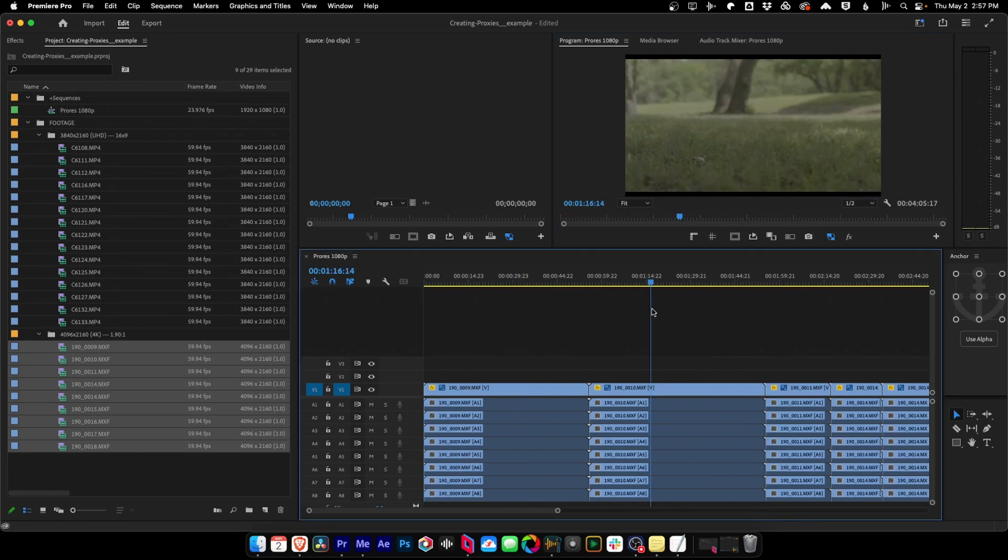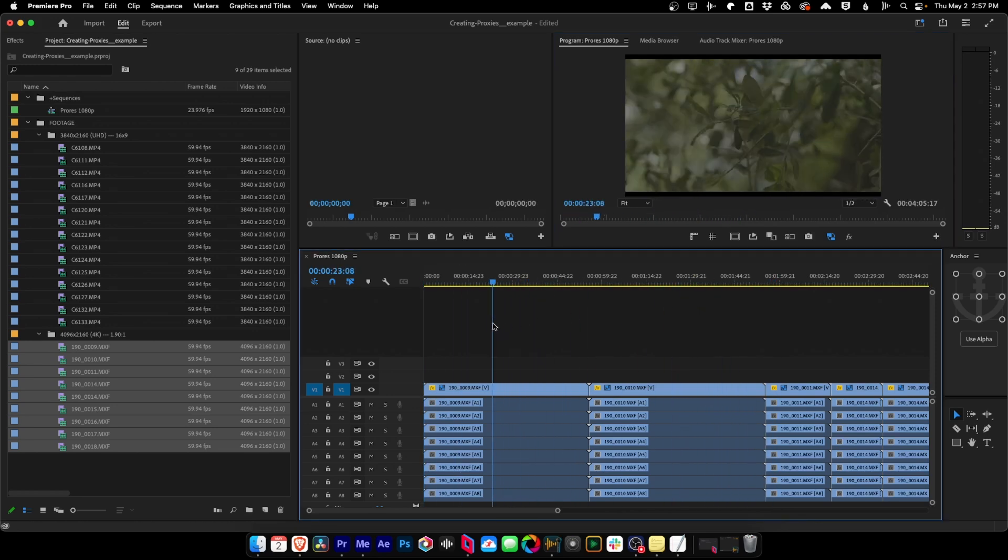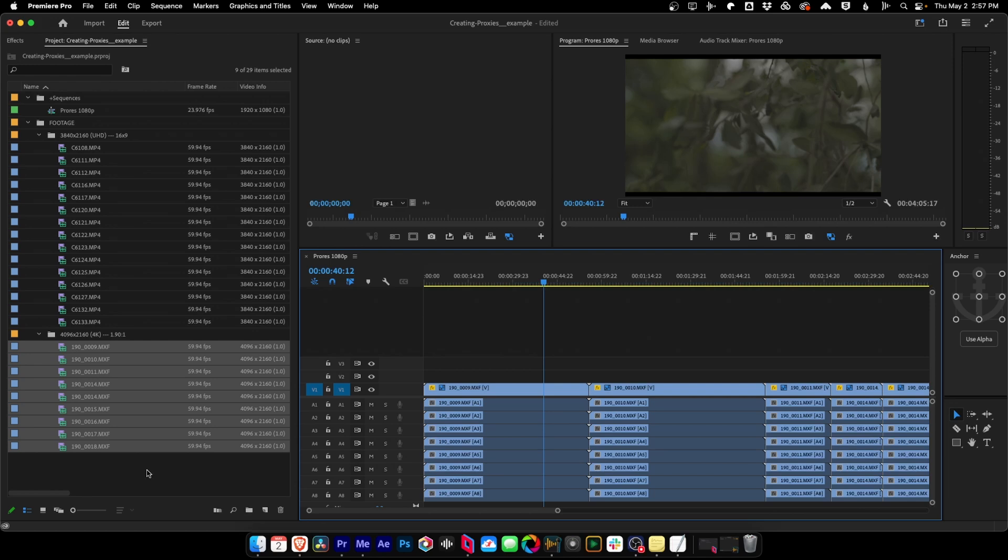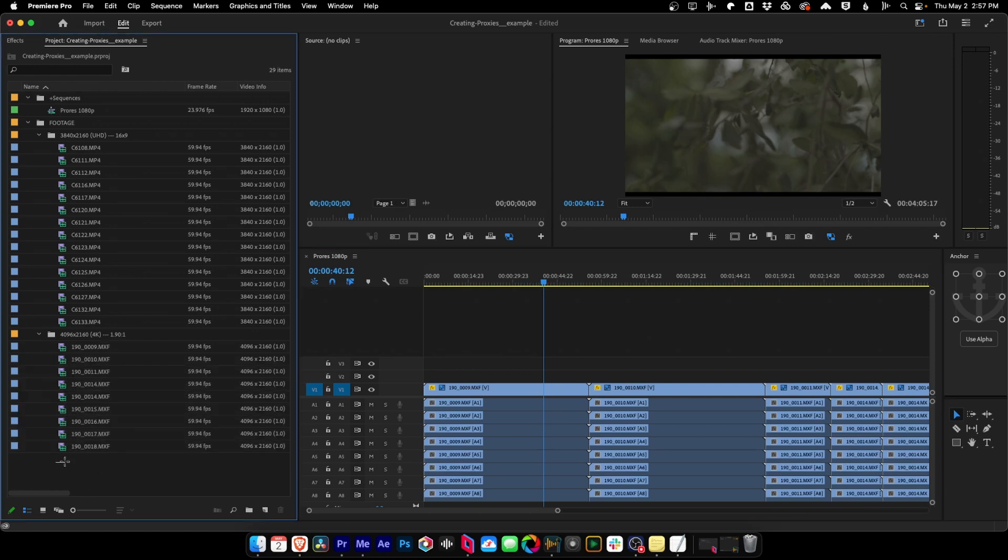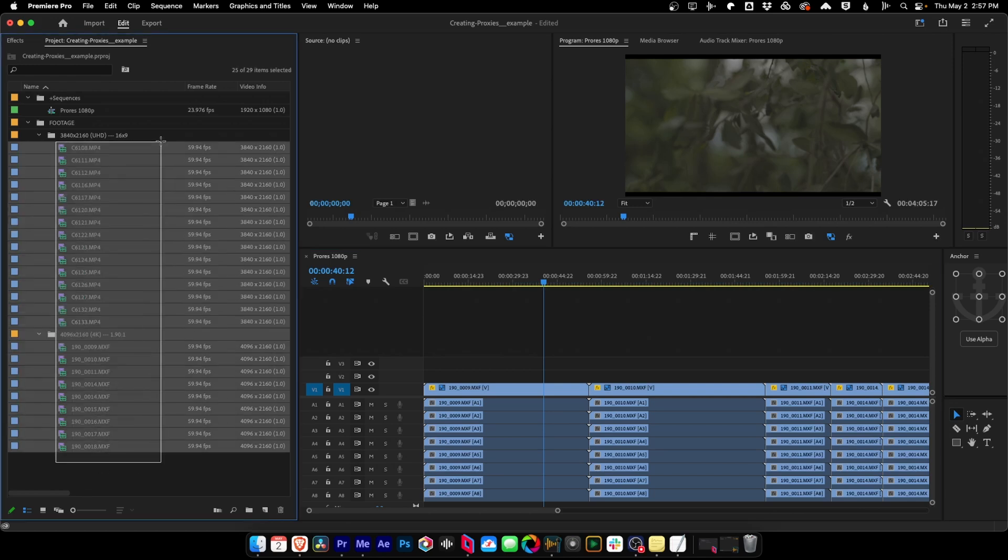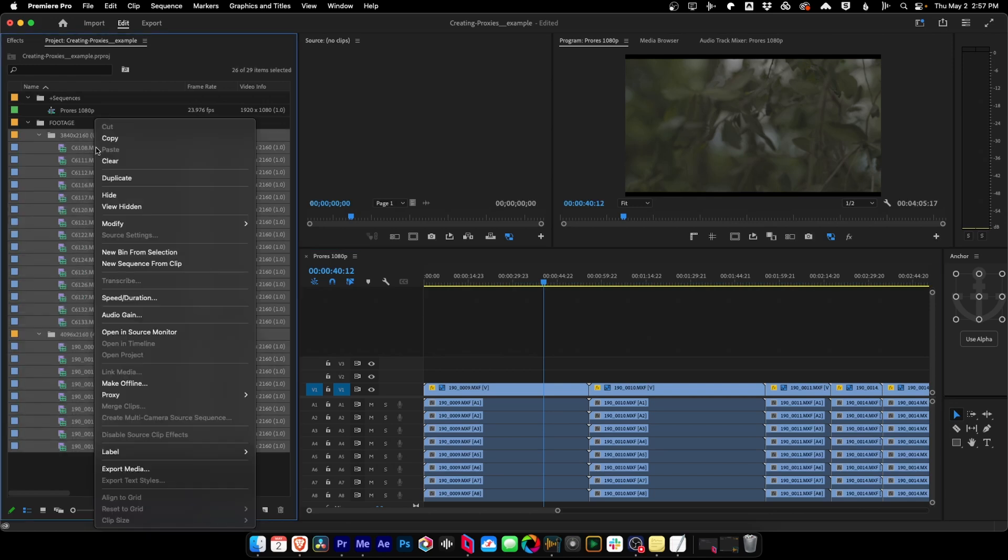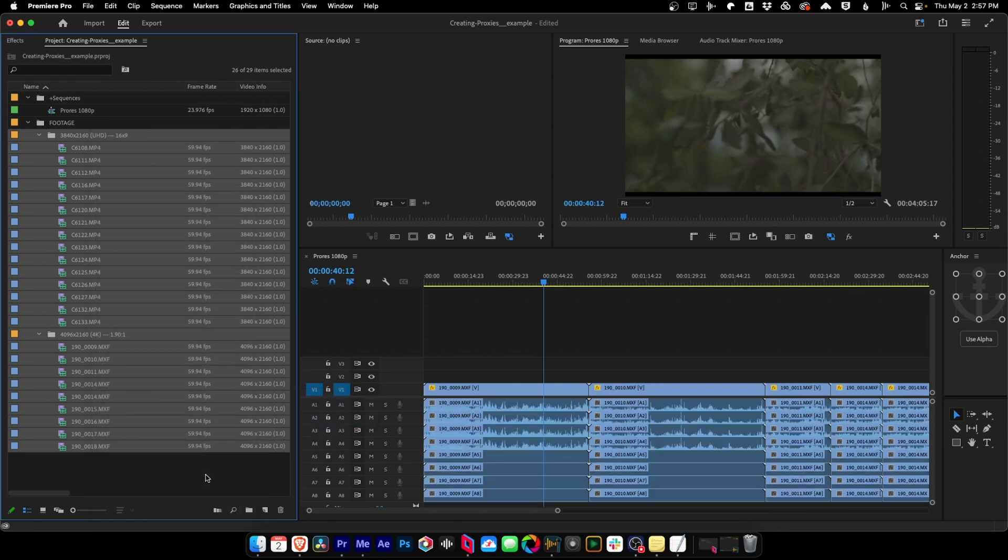The other thing that I want to show you when you're working with proxies inside Premiere is let's say you need to detach them for some reason. In order to do that, it's super simple. You grab them, right click, say proxy, detach. Okay, so that covers the basics of proxies inside of Premiere Pro. Now let's talk about how we make them using another program like Hedge Edit Ready.